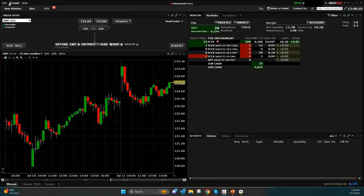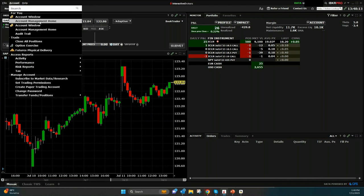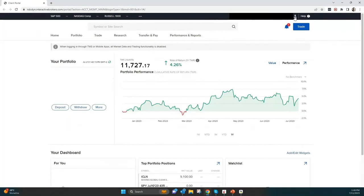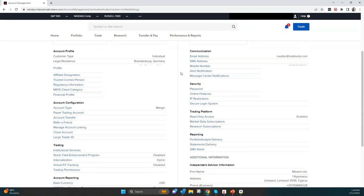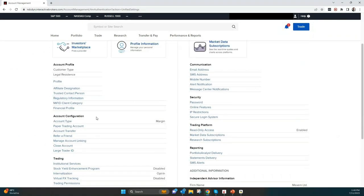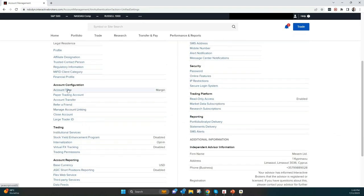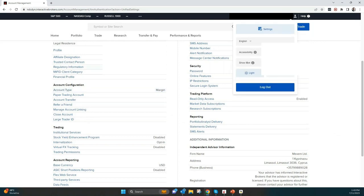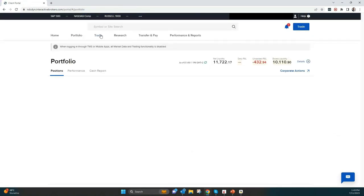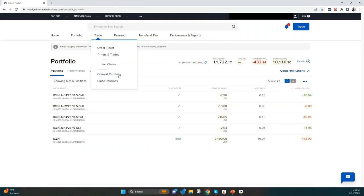It's also important to know which settings are available to change from cash to margin. Go to account management — you can also log in directly — then go to Settings, and under Account Configuration you'll find Account Type, where you can change from margin to cash or the other way around. That's an important setting to know about.